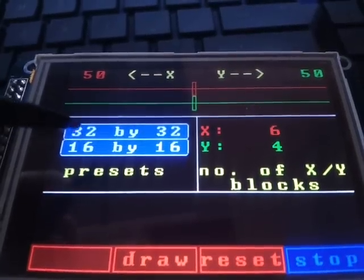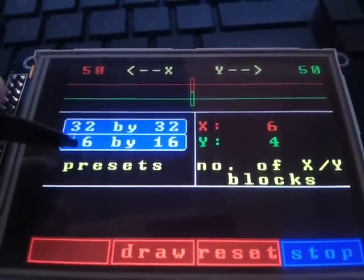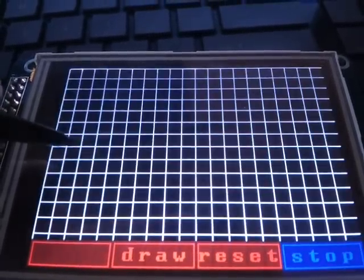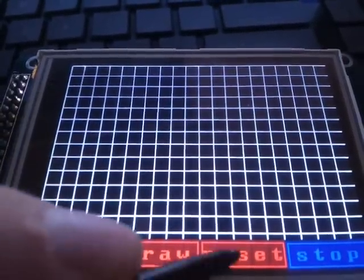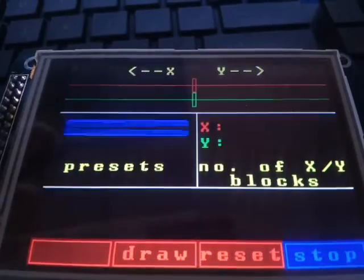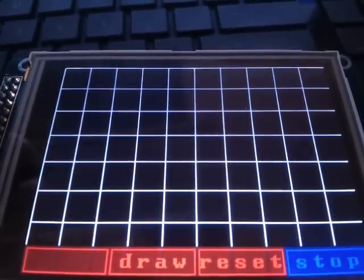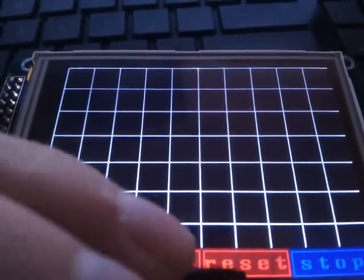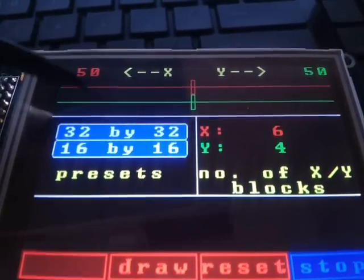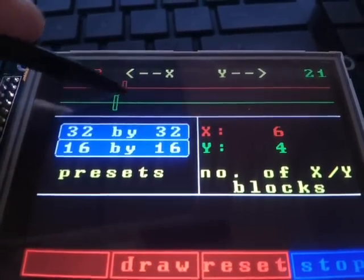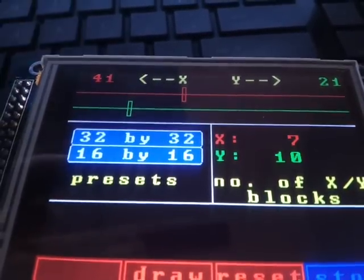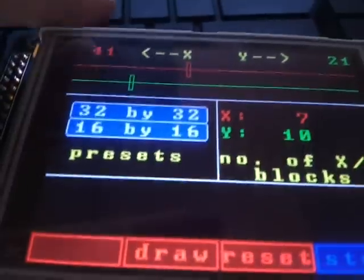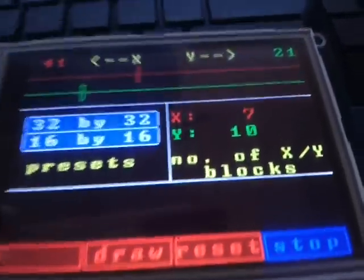And here's some presets, tap 16x16, 32x32, and it renders those grid sizes for you. Or of course, these custom slider things set the custom value.